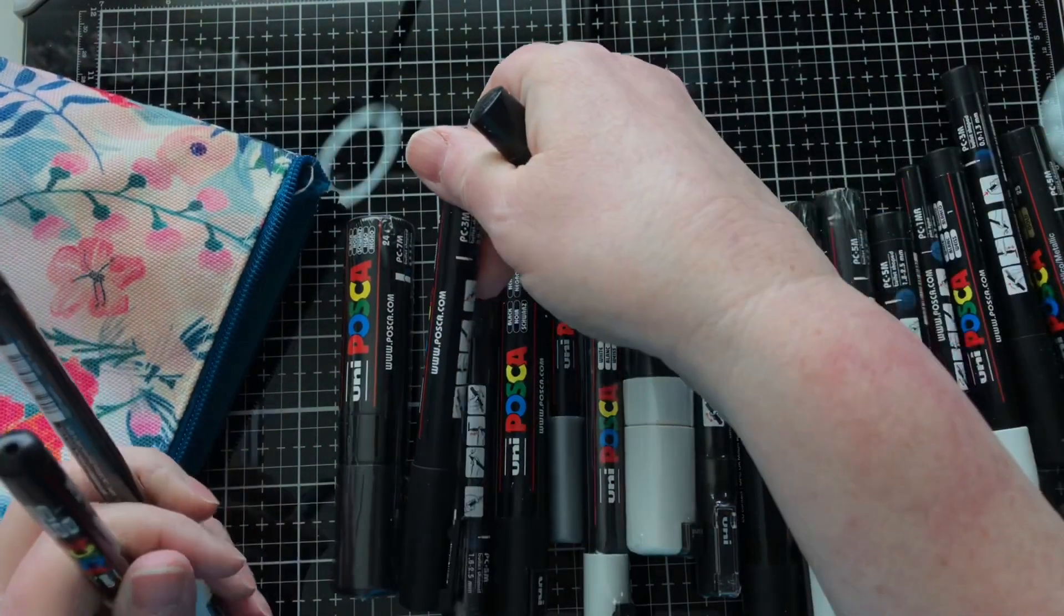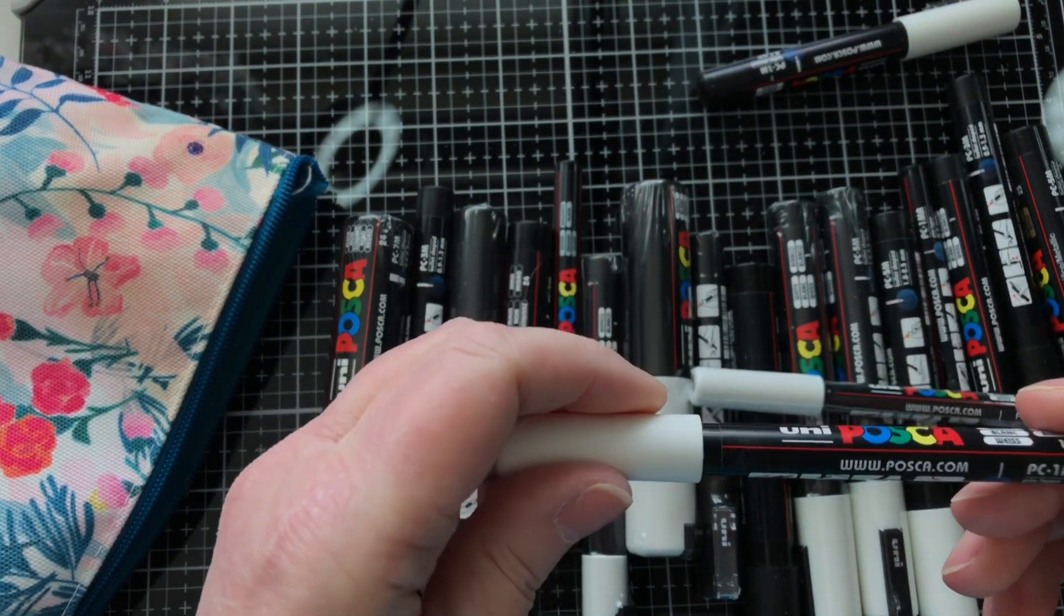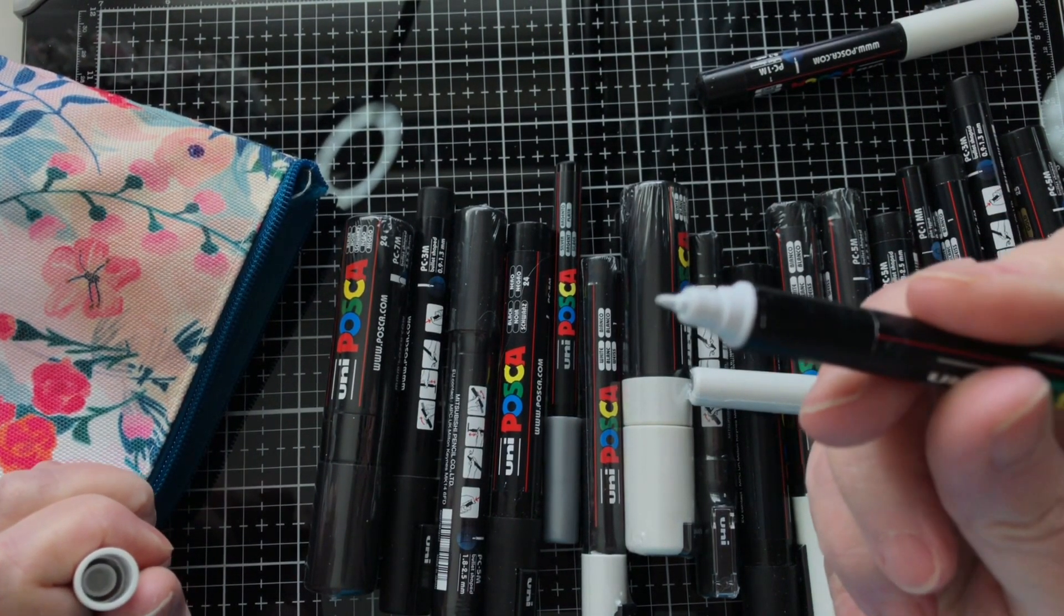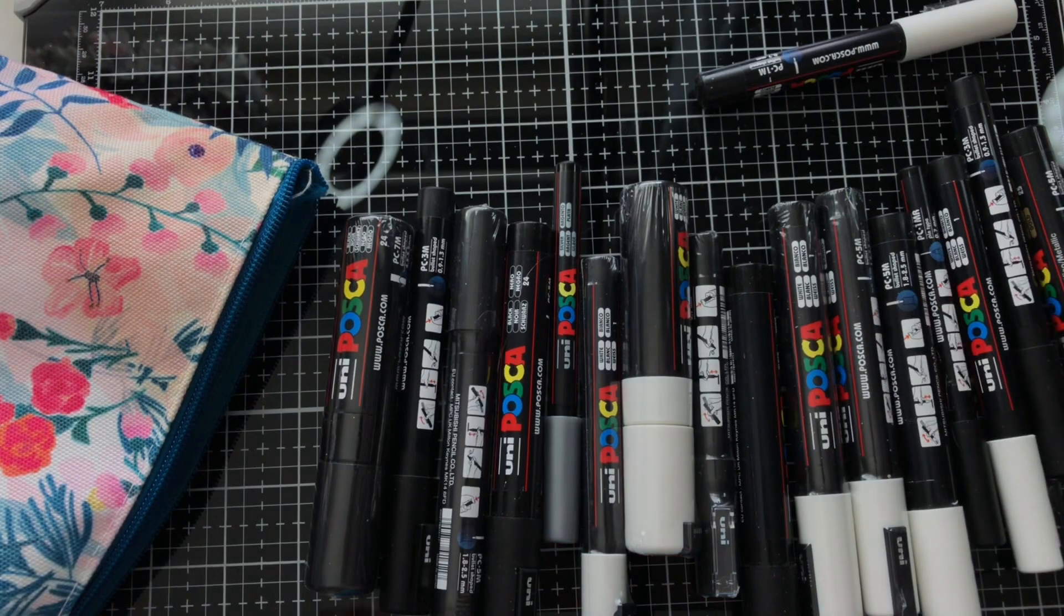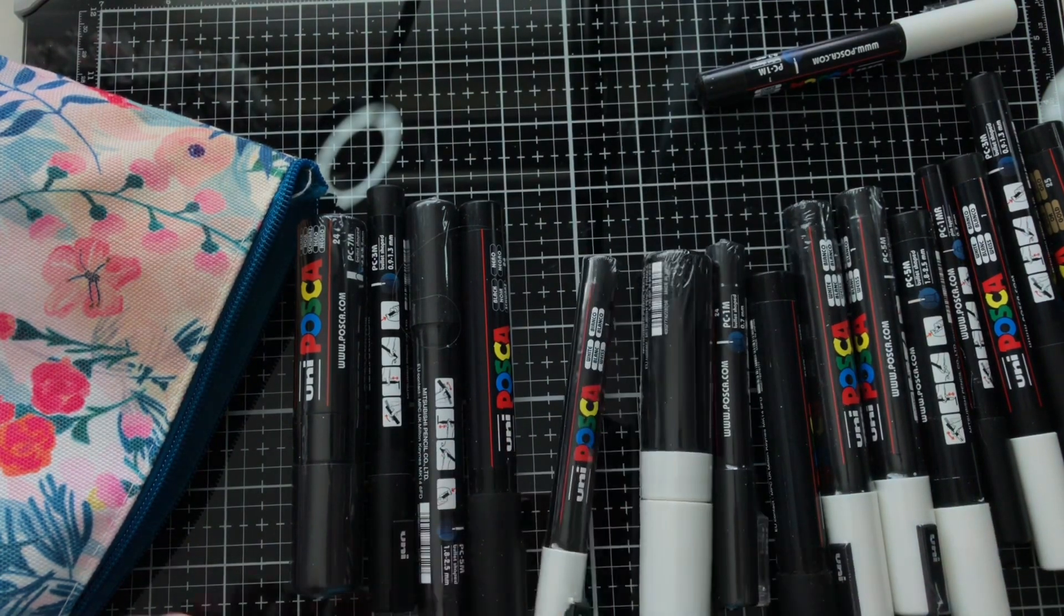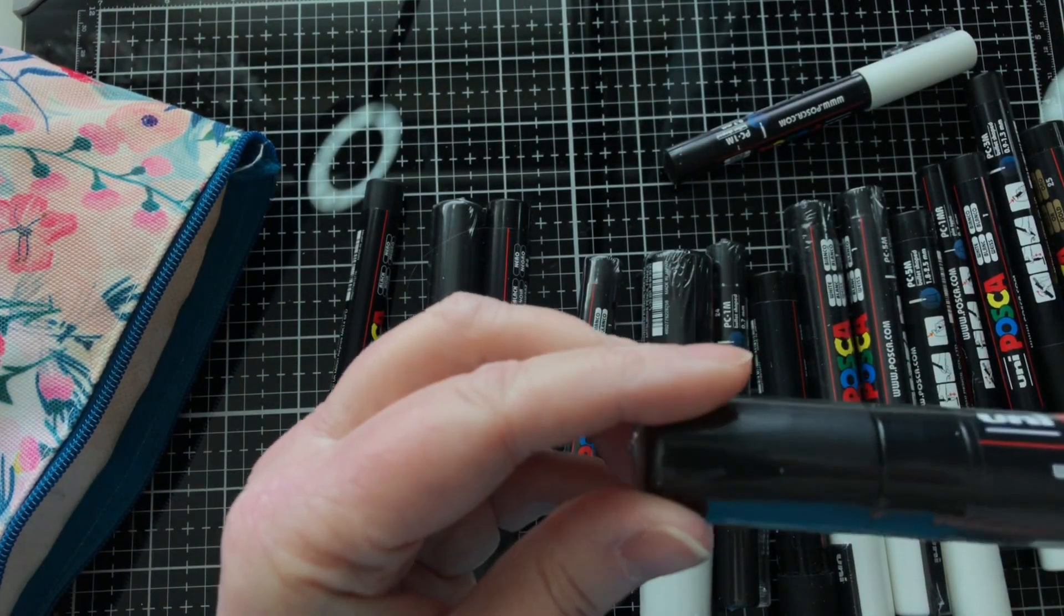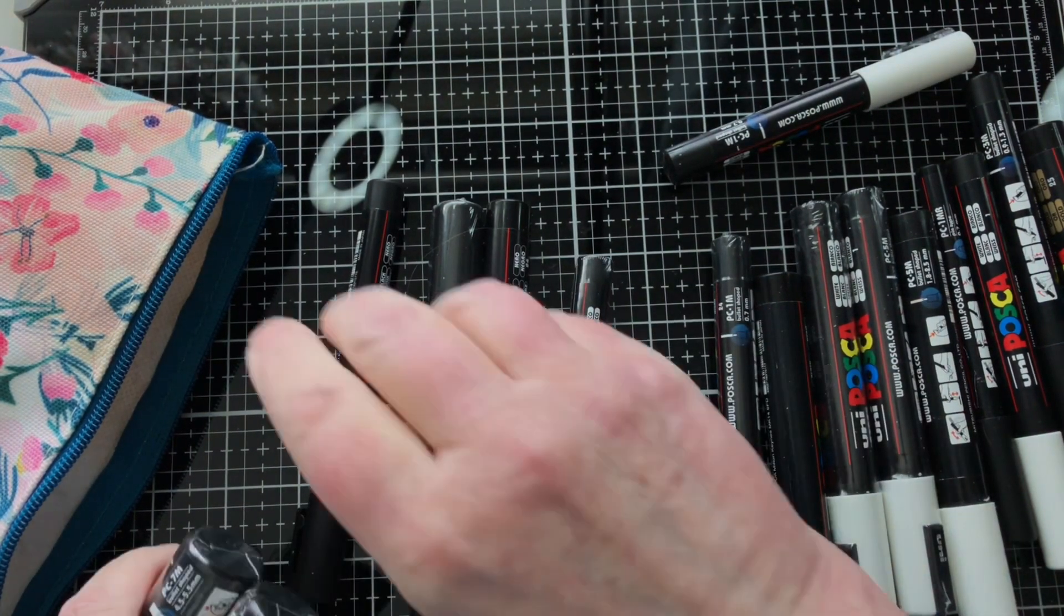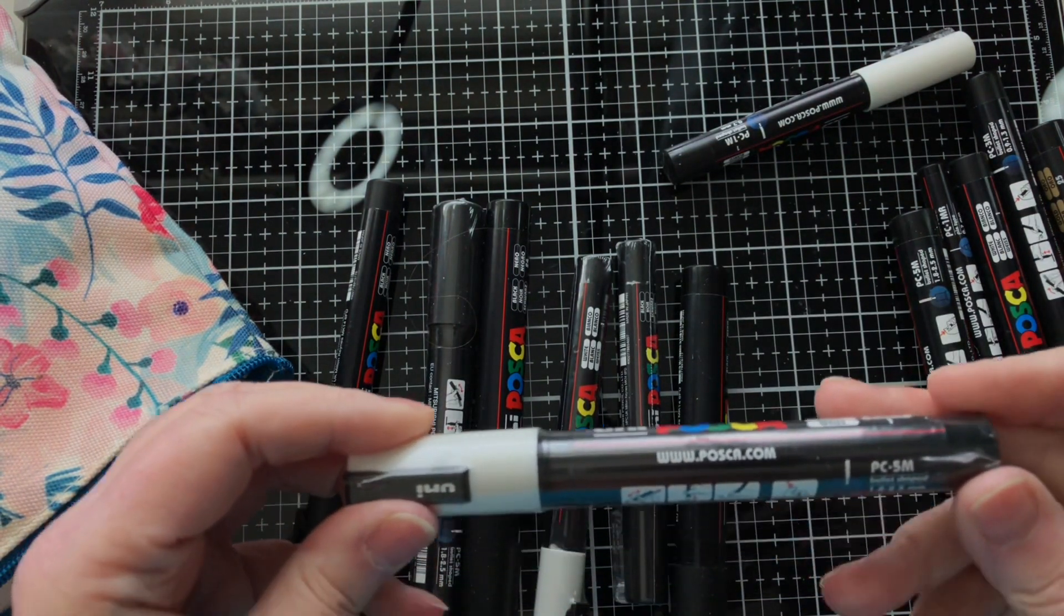So these are all the black and white ones in various sizes. This is the smallest size, this is a 0.7, and it's the one without the metal tip. These come in varying sizes. This one here, the great big fatty, is a seven millimeter, so I've got those in black and white. Black and white are obviously the ones I use most.